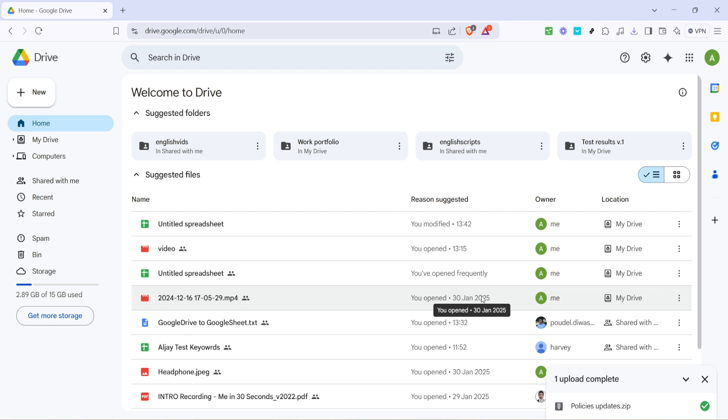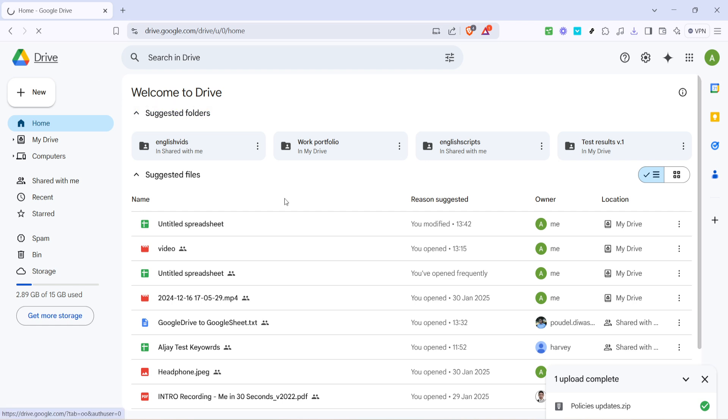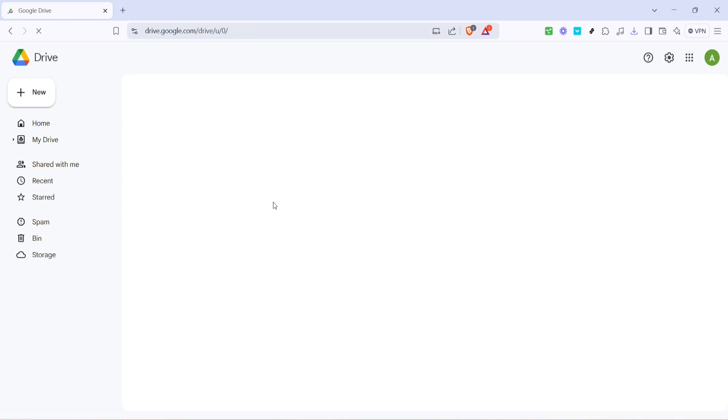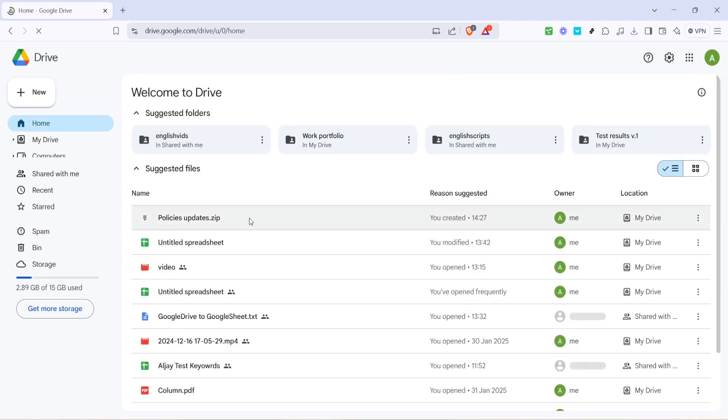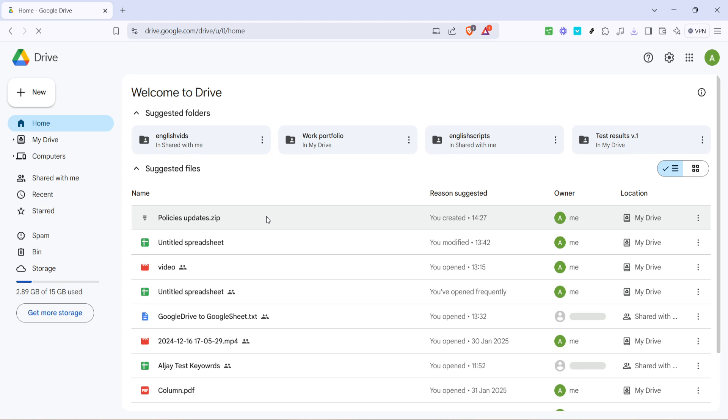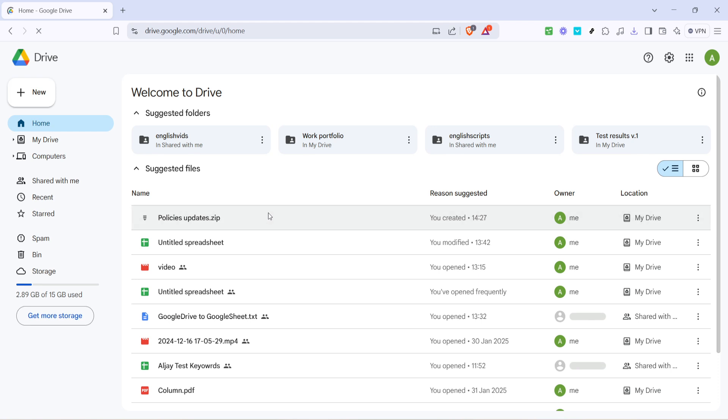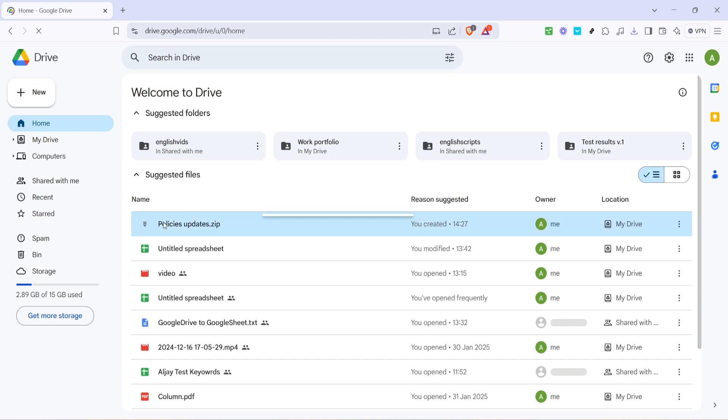Once your zip file is uploaded to Google Drive, locate the file within your Drive. You'll probably see it right there on the home page if it's a recent upload. Next, move your cursor to hover over the zip file, then click the right mouse button. This will open a context menu with multiple options. From these options, select 'Share.'